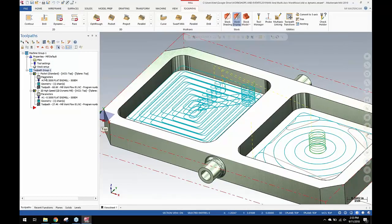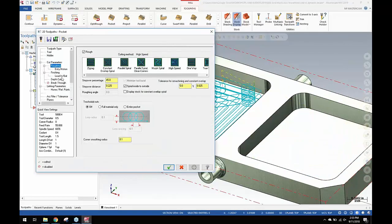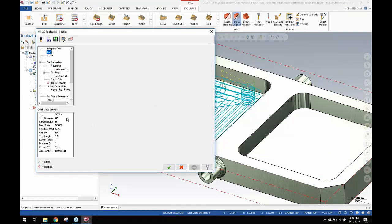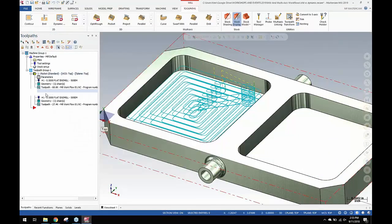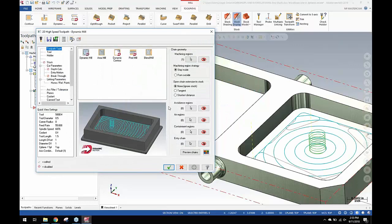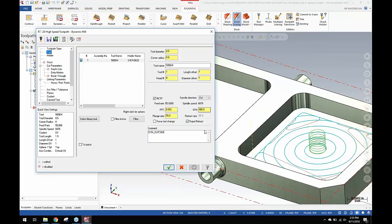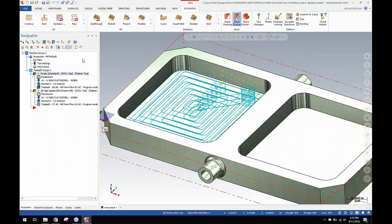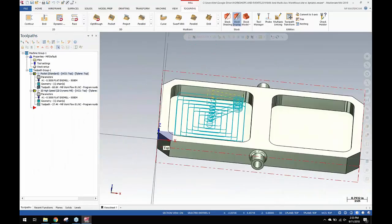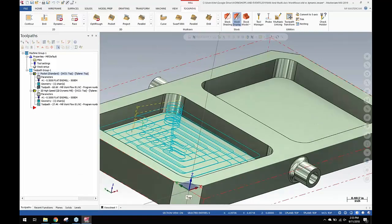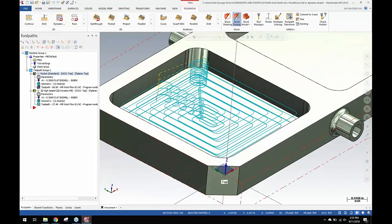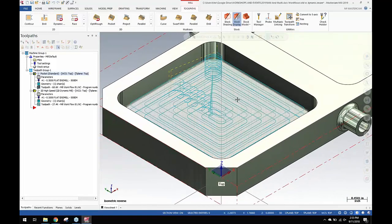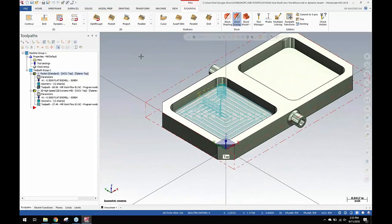They're both set to the same feeds and speeds. If we look at the tool, this is set to 55 inches a minute, this is set to 55 inches a minute. So the variable there is how many step downs does it actually take to cut that, and that just depends on the material.